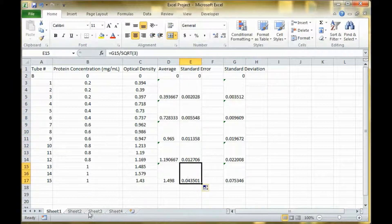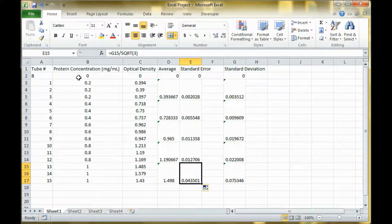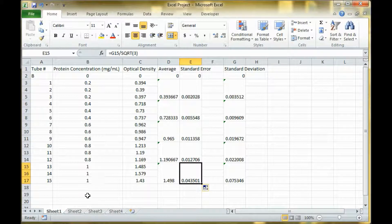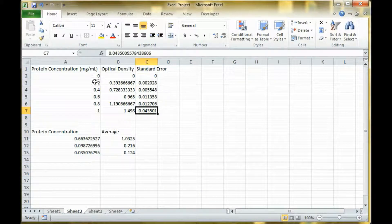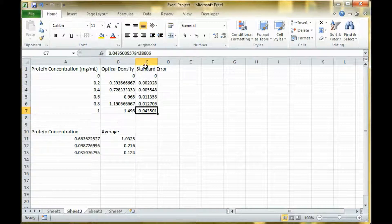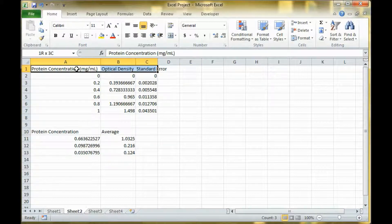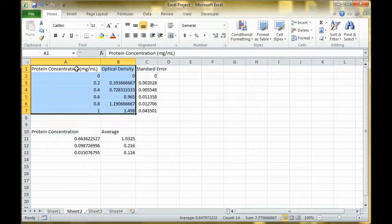Now I'm going to actually make a graph and I have the data set up. You want to have it set up right so you have the right line going up and you can make your error bars. Here I have the concentration, the density, and the error. First I'm going to insert a graph with just this data.